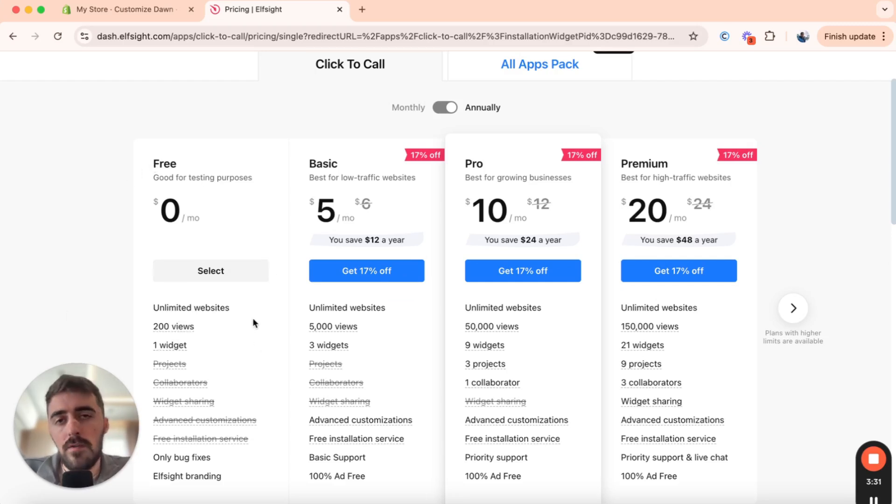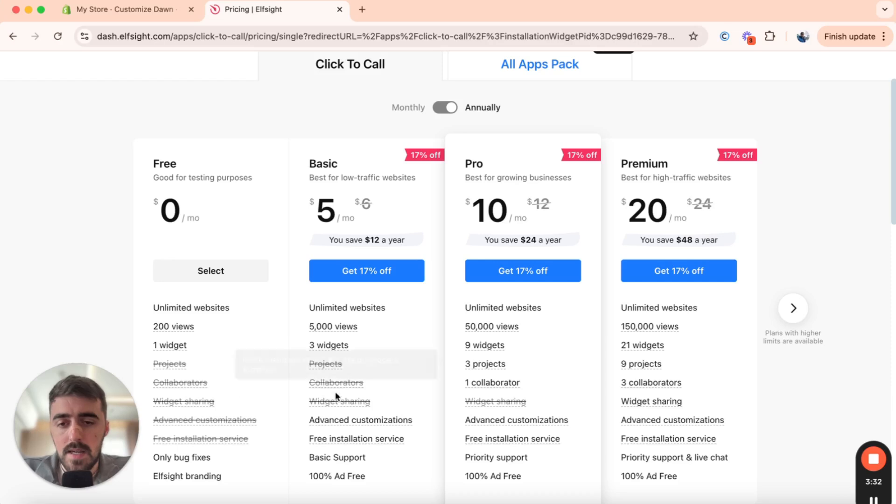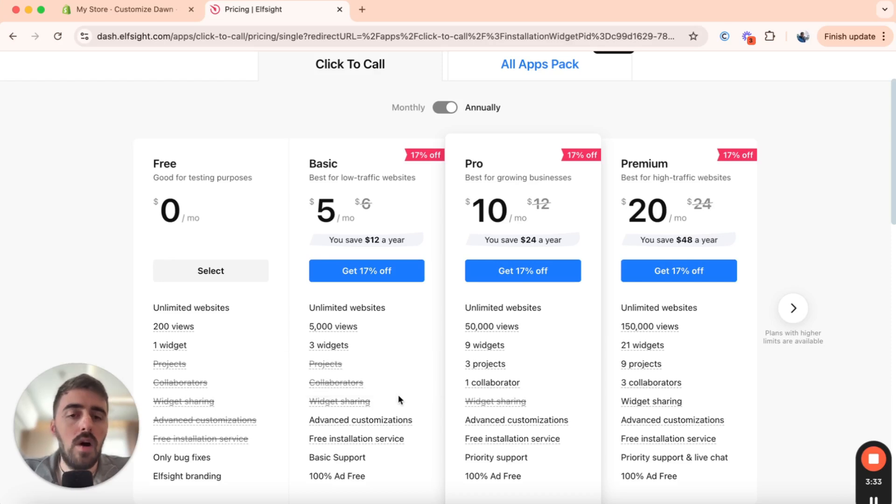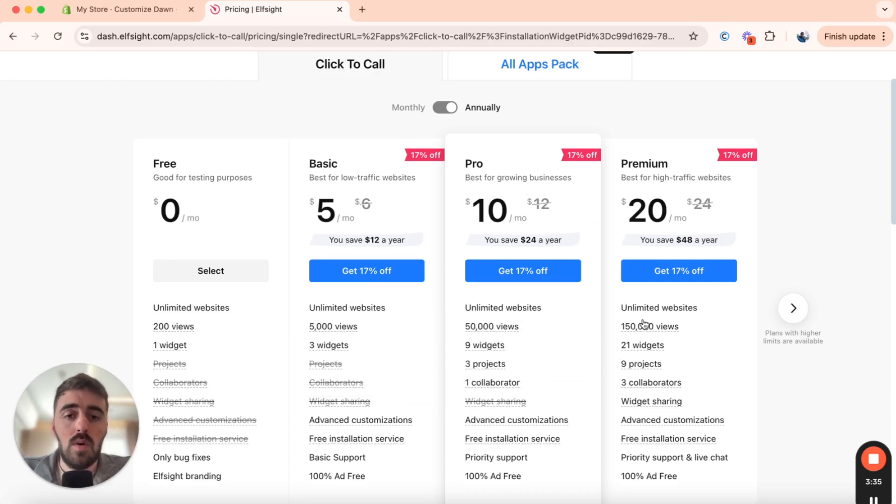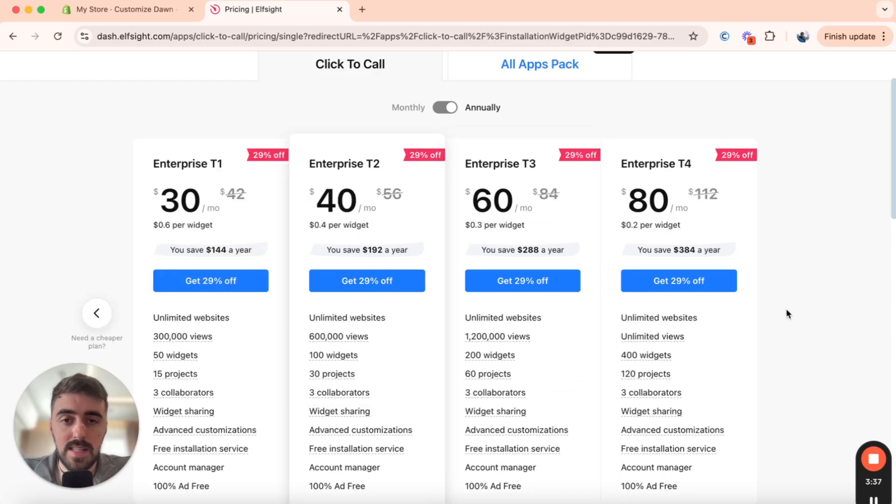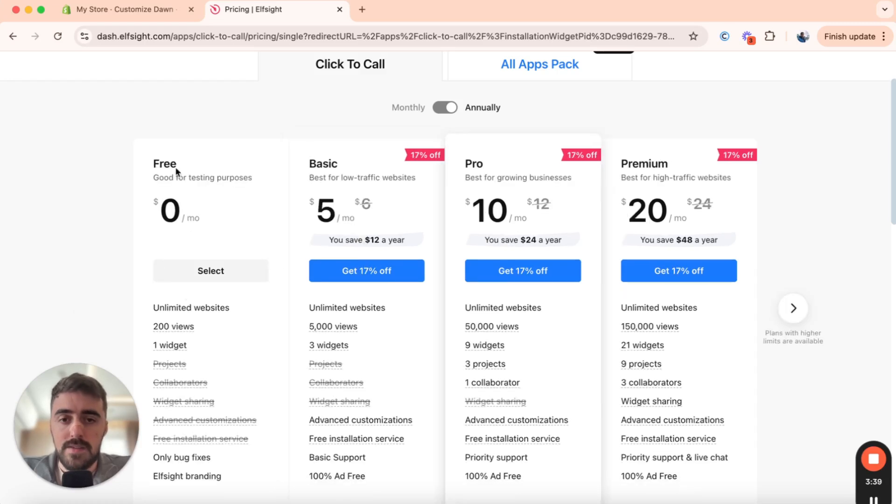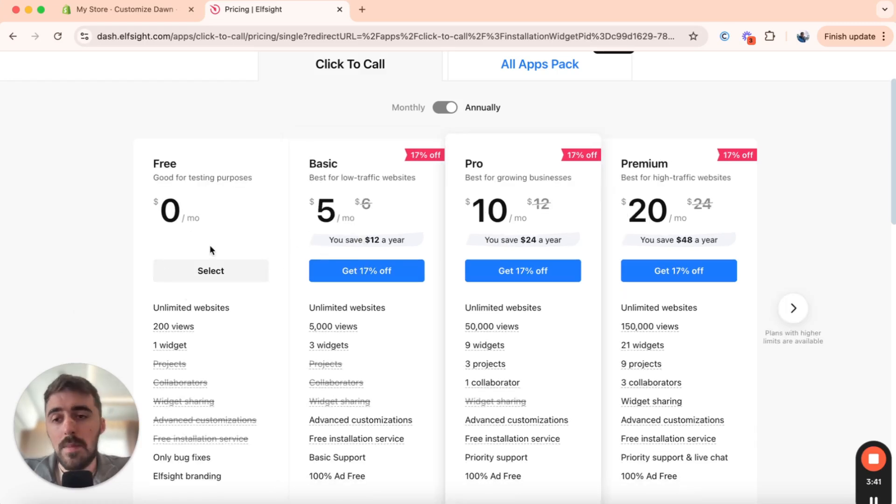However, if you want to unlock more functionalities such as these here, or if you want to use more widgets, then you can always go for one of the premium plans right here. As you can see, they have quite a few different premium plans that you can choose from. But in my case, I'm going to go for the free plan for this tutorial.